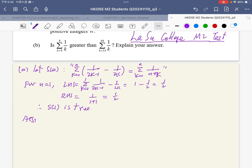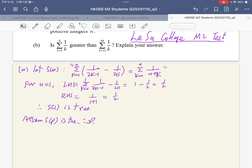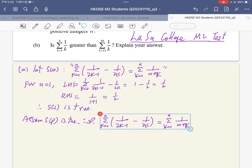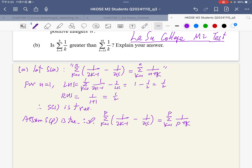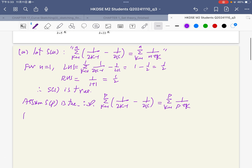Assume S_p is true. That is, this statement is true for n equal to p. I only change the index into p.